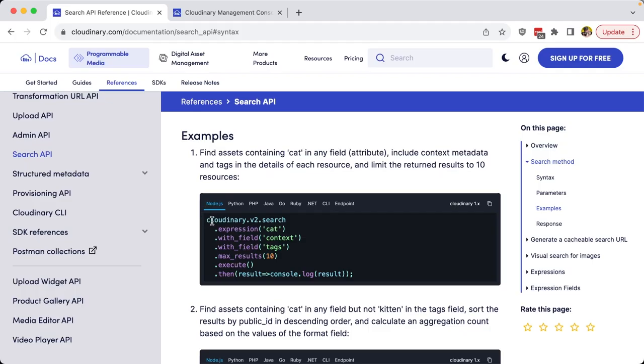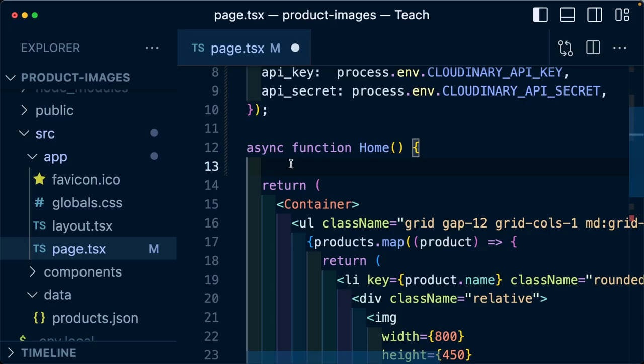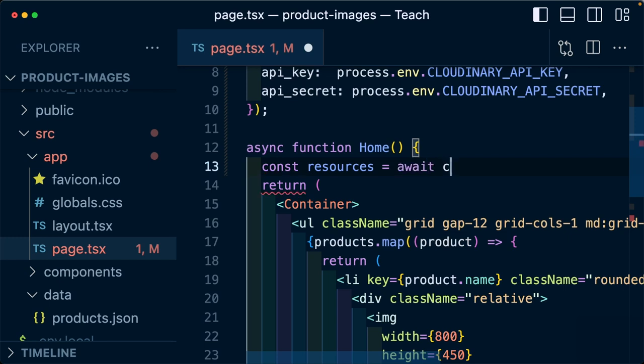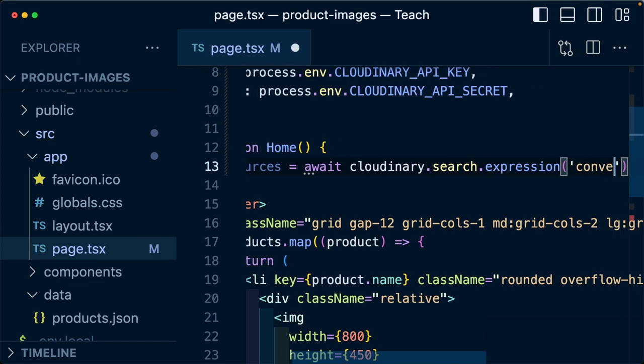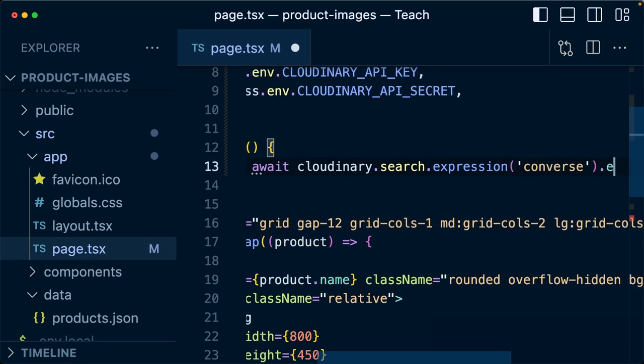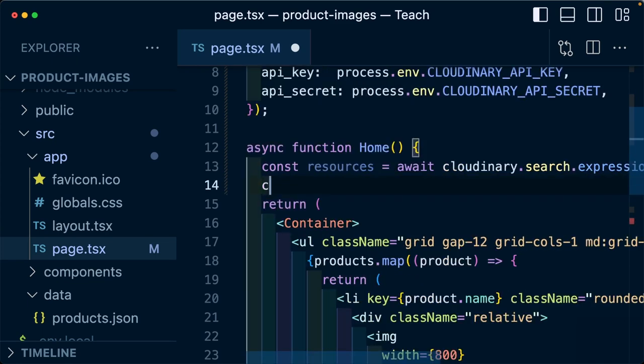So if I wanted to run a search through my images, such as if I want to find any images that include converse, I can now start writing my code, such as const resources equals await Cloudinary.search, where I can chain on the expression method, where I can add in converse, then execute that search.